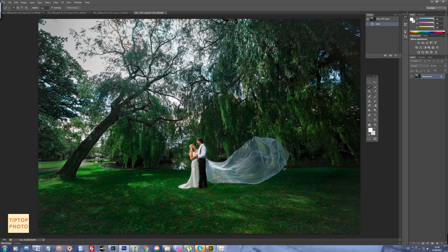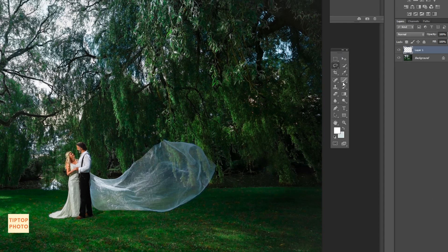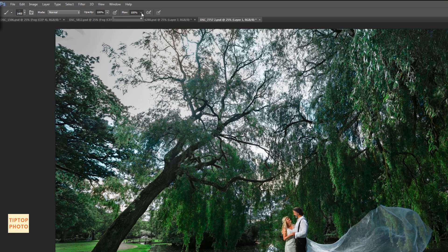Today I will show you how to draw fog with the brush tool. Let's create a new layer, take the brush tool in normal mode with soft edges, and put flow around 30%.